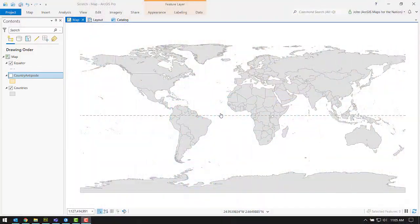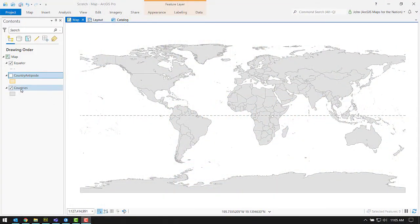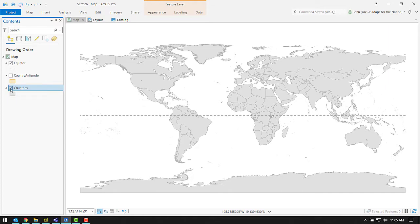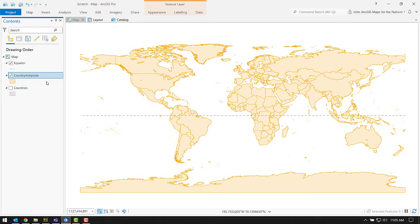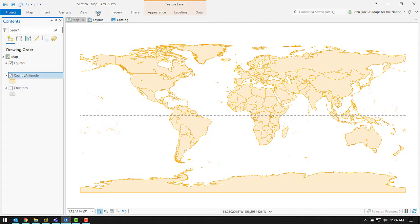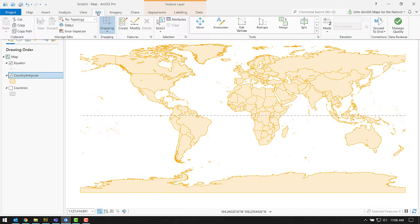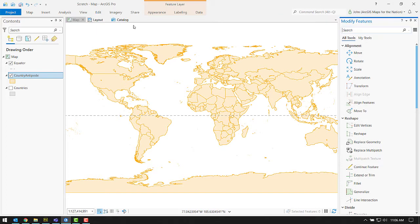So here we are in ArcGIS Pro. I've got a layer of countries and then I made a copy of this layer and I just named it Antipode. And the reason I made a copy is because we're going to use the editing tools and that will change the source layer. I wanted to keep my beautiful countries layer pristine. So I made a copy.